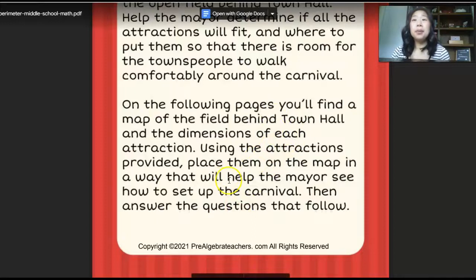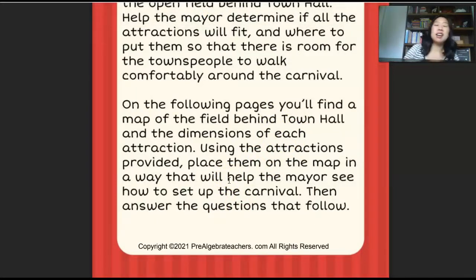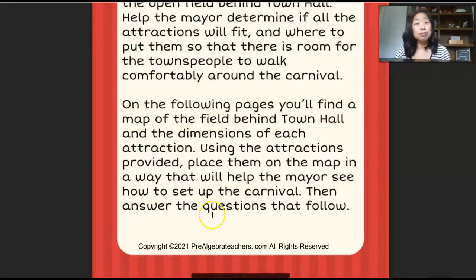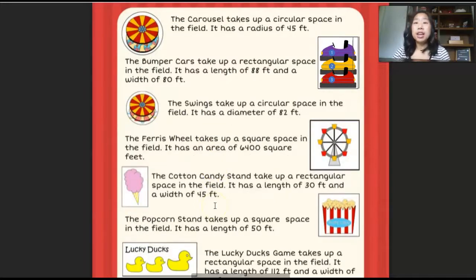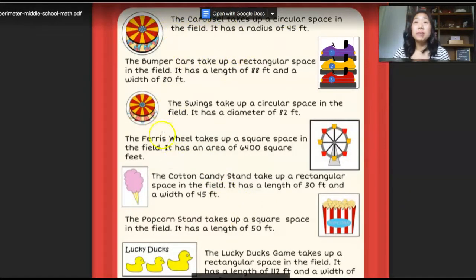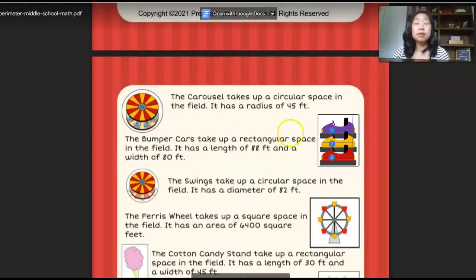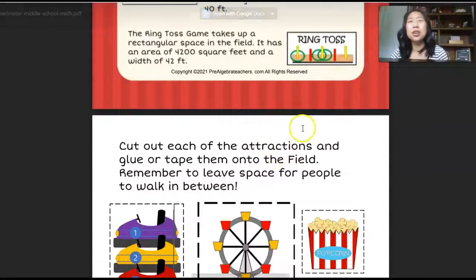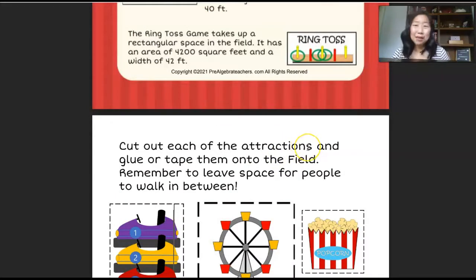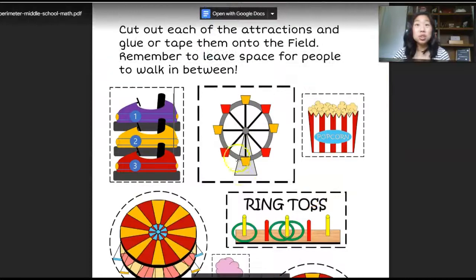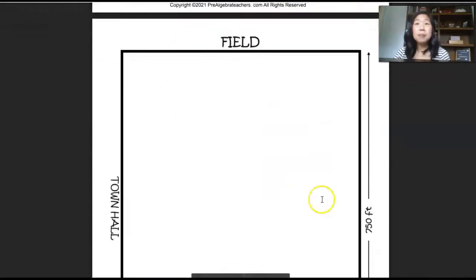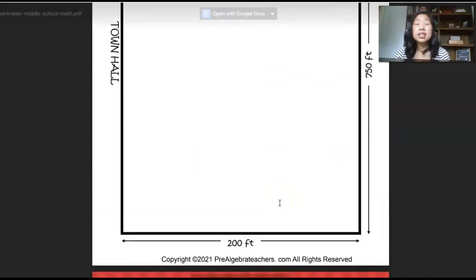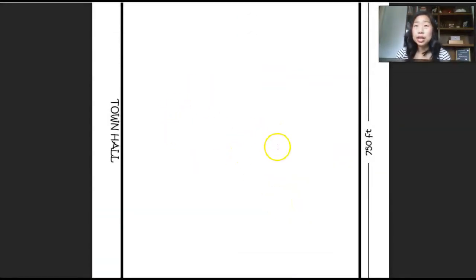Students are going to use the map and the information about each of the attractions to figure out: will it all fit? Can they help the mayor figure this out? On page five, it tells you what the dimensions are of each of the carnival attractions. For example, the carousel has a radius of 45 feet; bumper cars has a length of 88 feet and a width of 80, and so on. Students will cut out each of the attractions and then place them on their field to see if it all fits and where would be the best place for them.